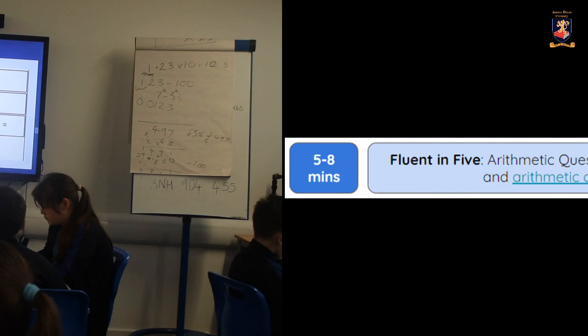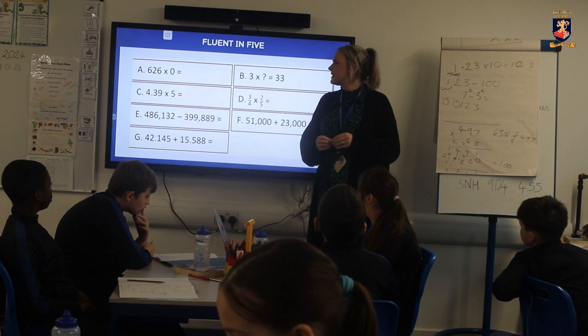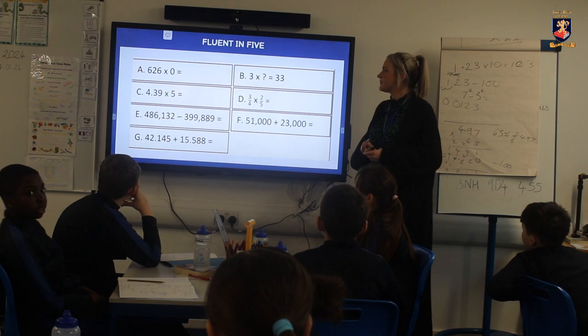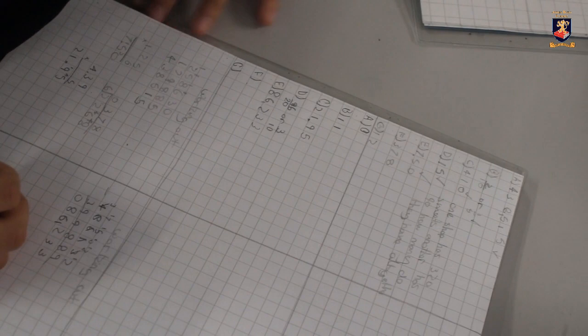I'll read the question to you, can you read it back? 626 times zero. Three times something equals 33.